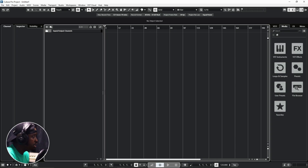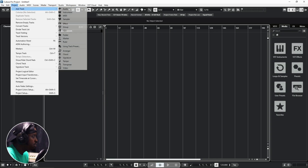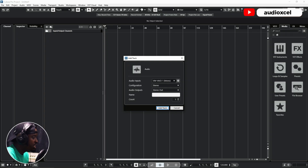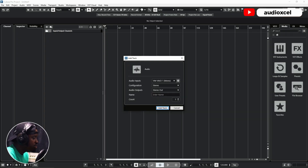If you want to add an audio track in Cubase, there are several ways you can do that. You can head to Project on the top menu and go to Add Track, then locate Audio. A dialog is going to pop up and you'll see the Audio Input option.